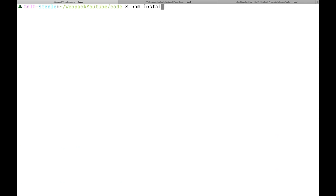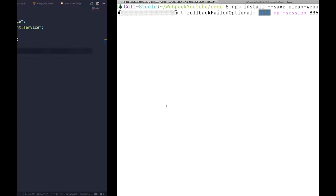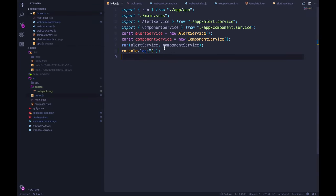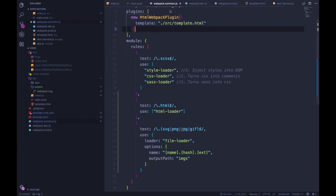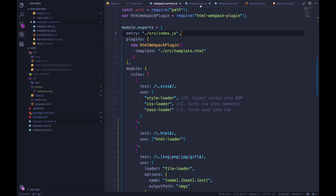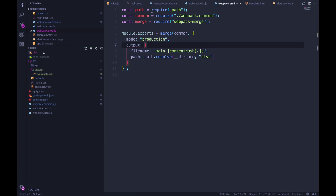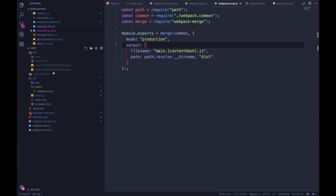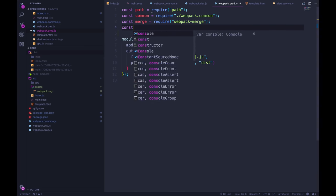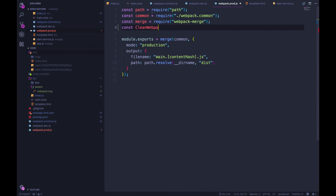So to install the plugin, it's npm install dash dash save clean webpack or clean dash webpack dash plugin. And while that's going, let's go back to our webpack.com. And although we actually only need to use this in production, when we're using the dev server, it doesn't matter, because those files are in memory, when we stop the server, they go away. In production, it's actually exporting, it's building the dist folder and making those files.